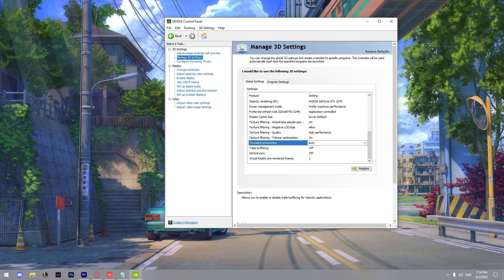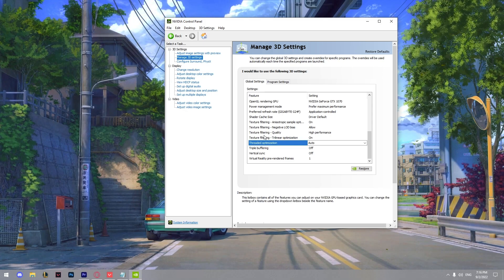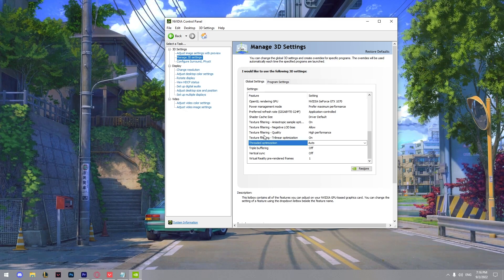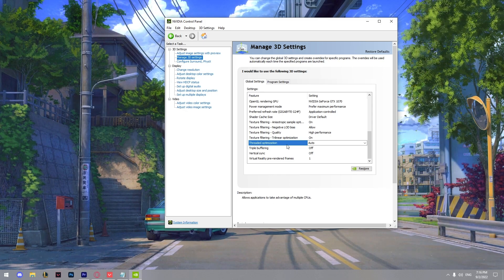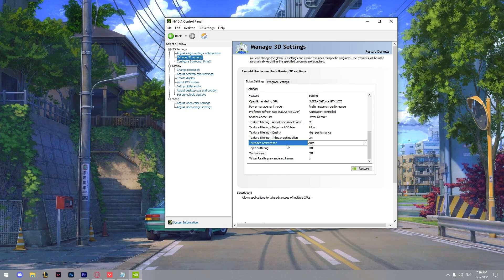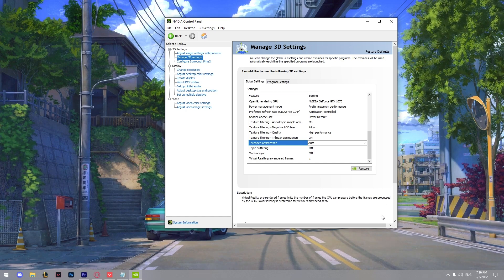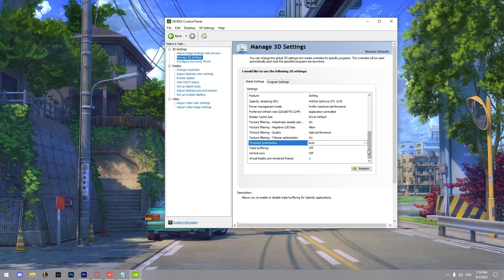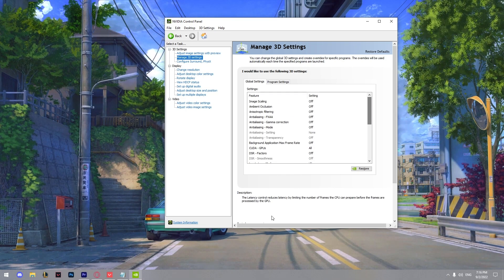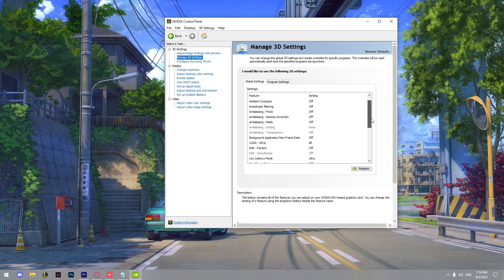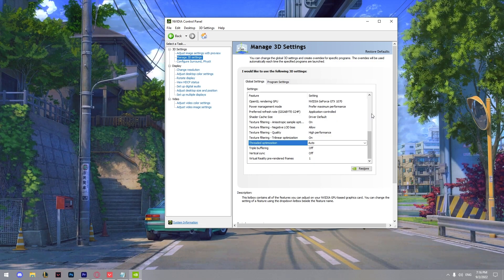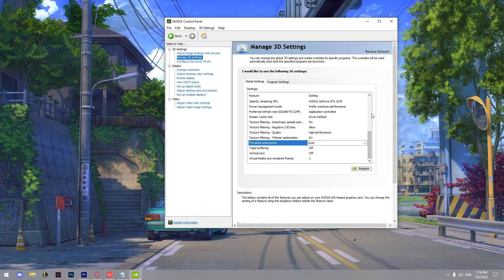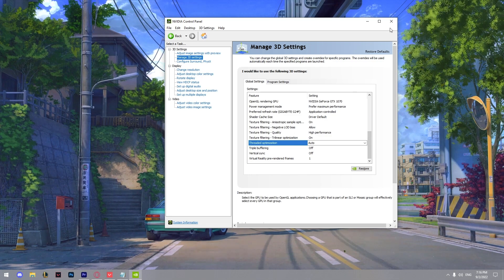And yeah, so this is my NVIDIA control panel settings and it's going to help you boost your FPS. It's not going to be like a big boost, but it's pretty good. So you can try it for you and see if your game is going to run smoother.